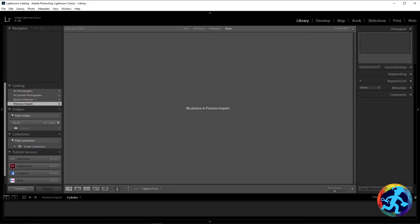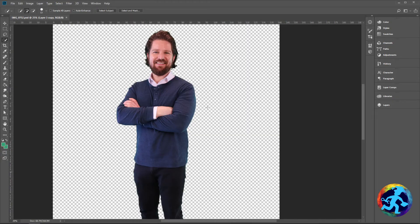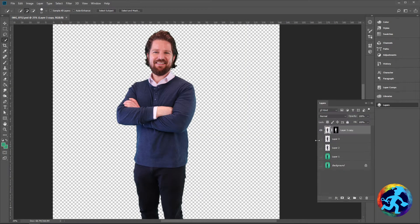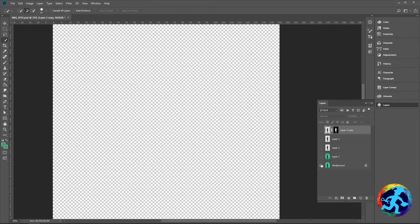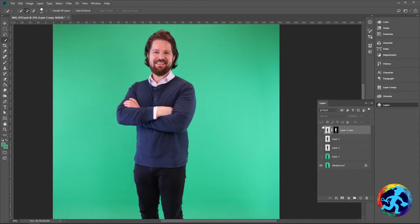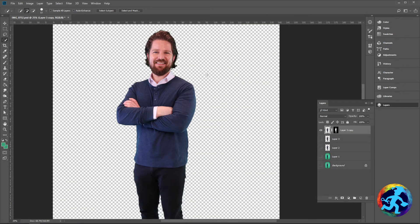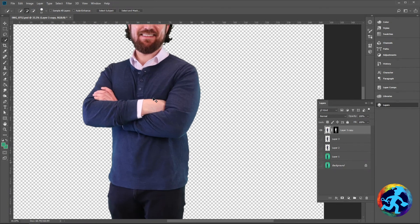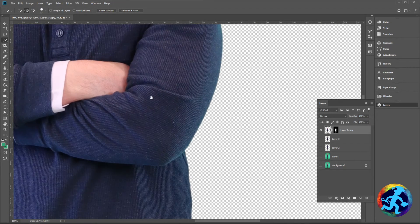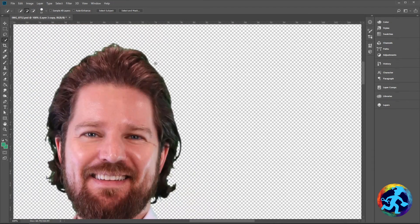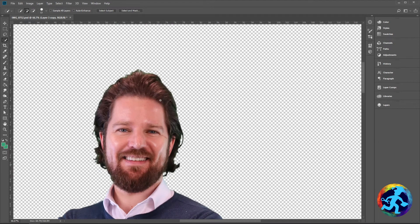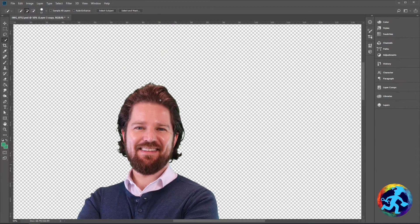What we're going to do is take what I did in the last video — remove the green screen. The problem is we still have a little bit of an edge around the hair, a little green glow. I'm going to show you how to get rid of that, and the best and easiest way I find is in Lightroom.